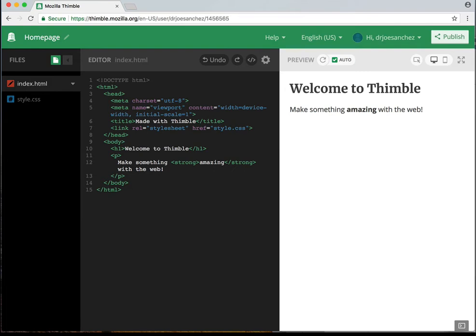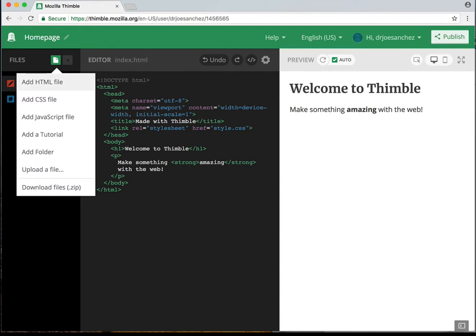If we were to add a second page, we would need to name that page something. Let's say our next page is going to be called About Me. So I'm going to click on New File. We have a couple of options: Add HTML File, Add CSS File — CSS we'll be using on the next project.